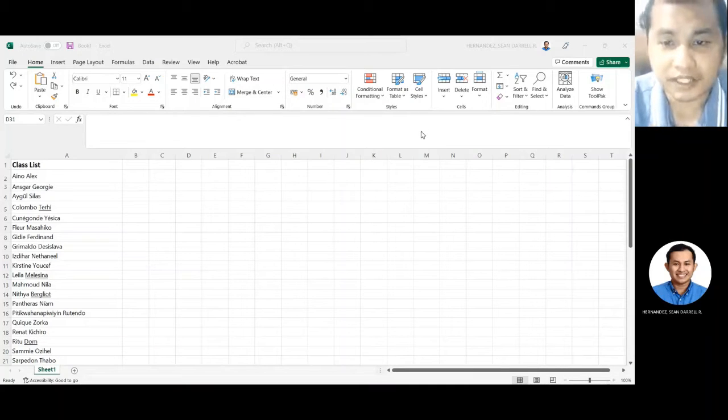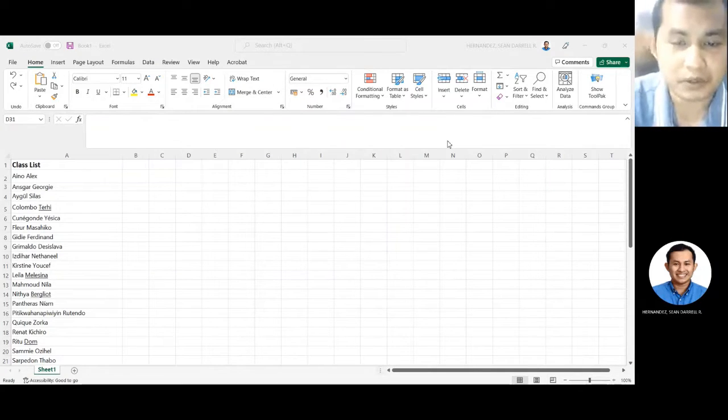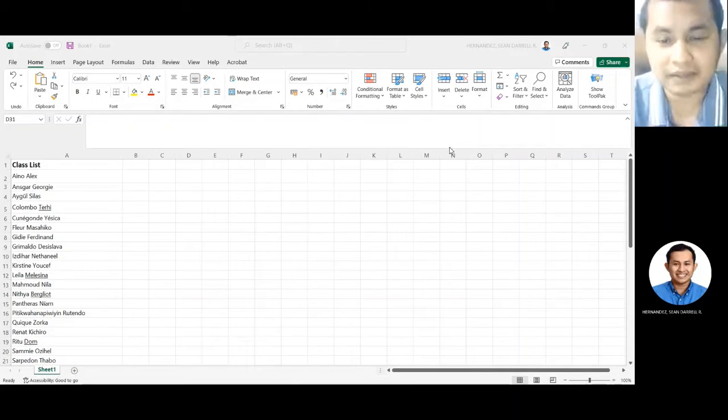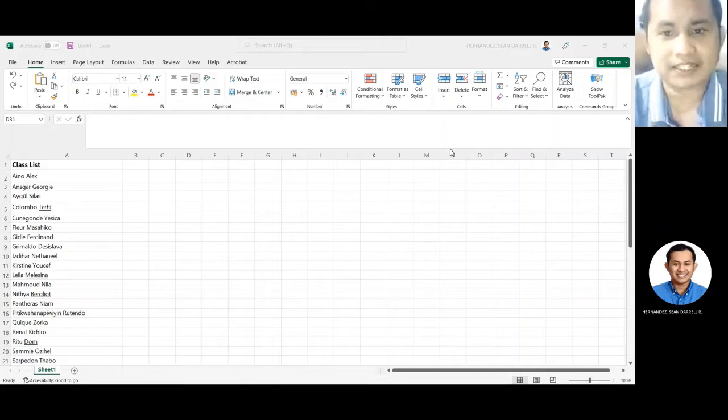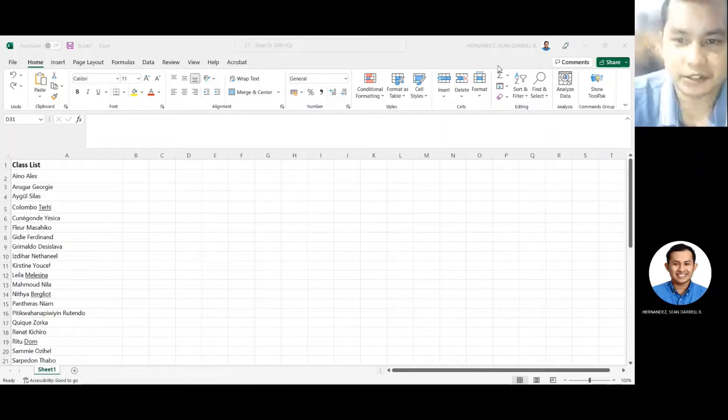Good day. So today, tuturuan ko kayo paano gamitin ng Microsoft Excel para mag-check ng atendan.